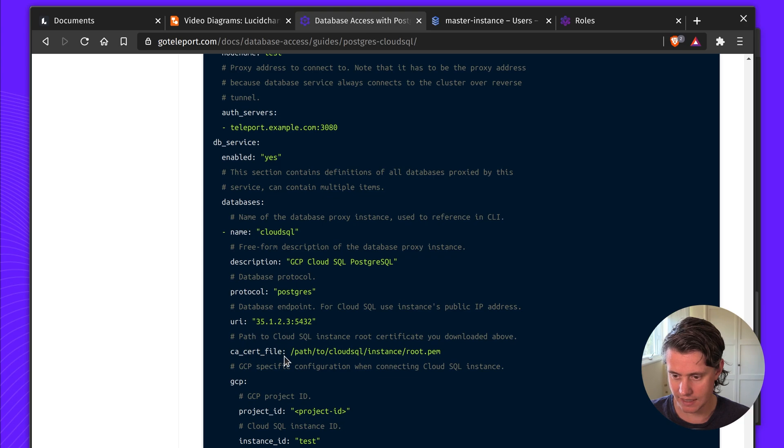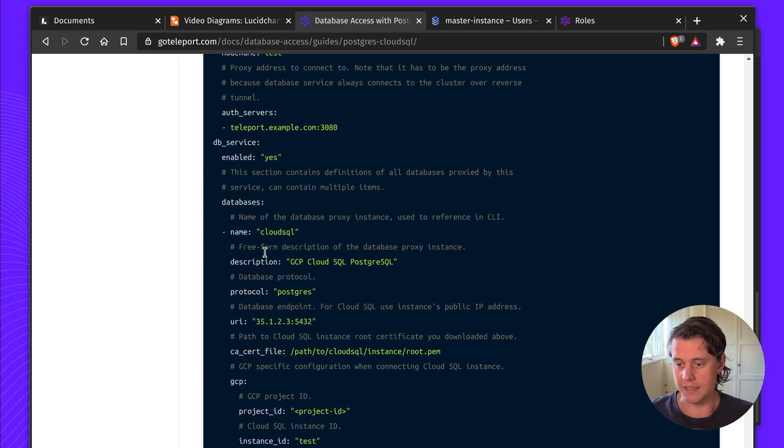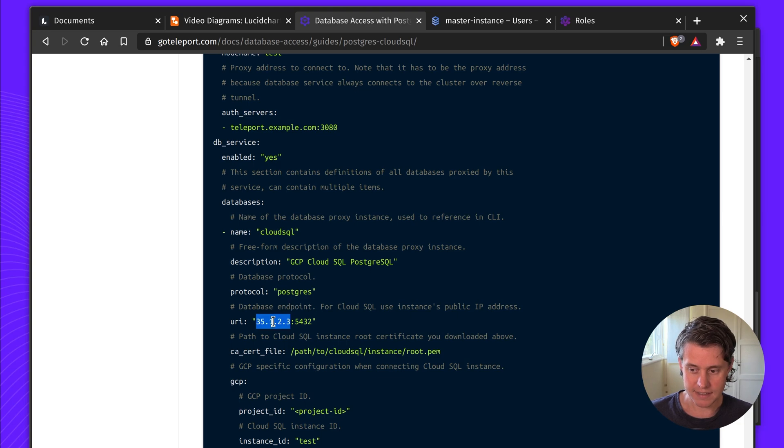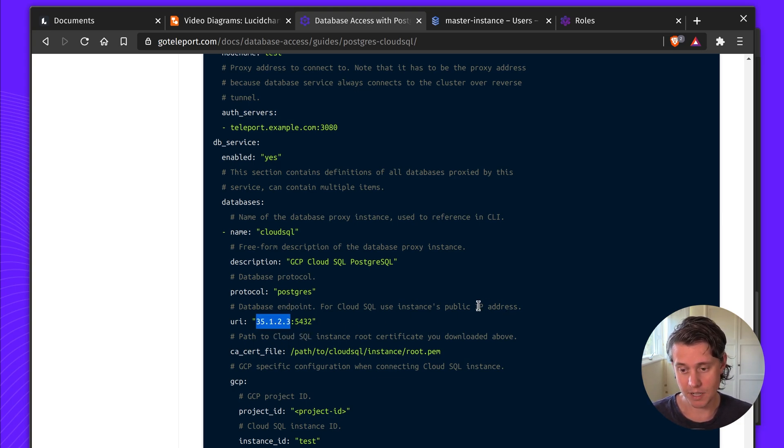You need to pick the name, description, protocols Postgres, the URI. This is the public IP address.